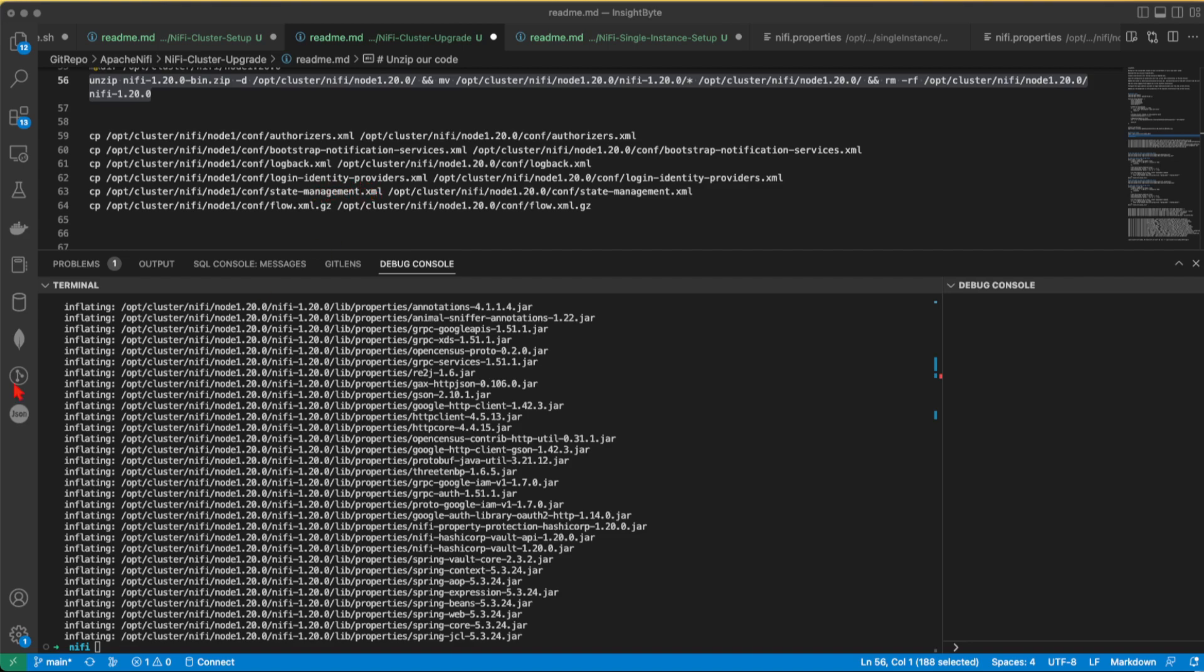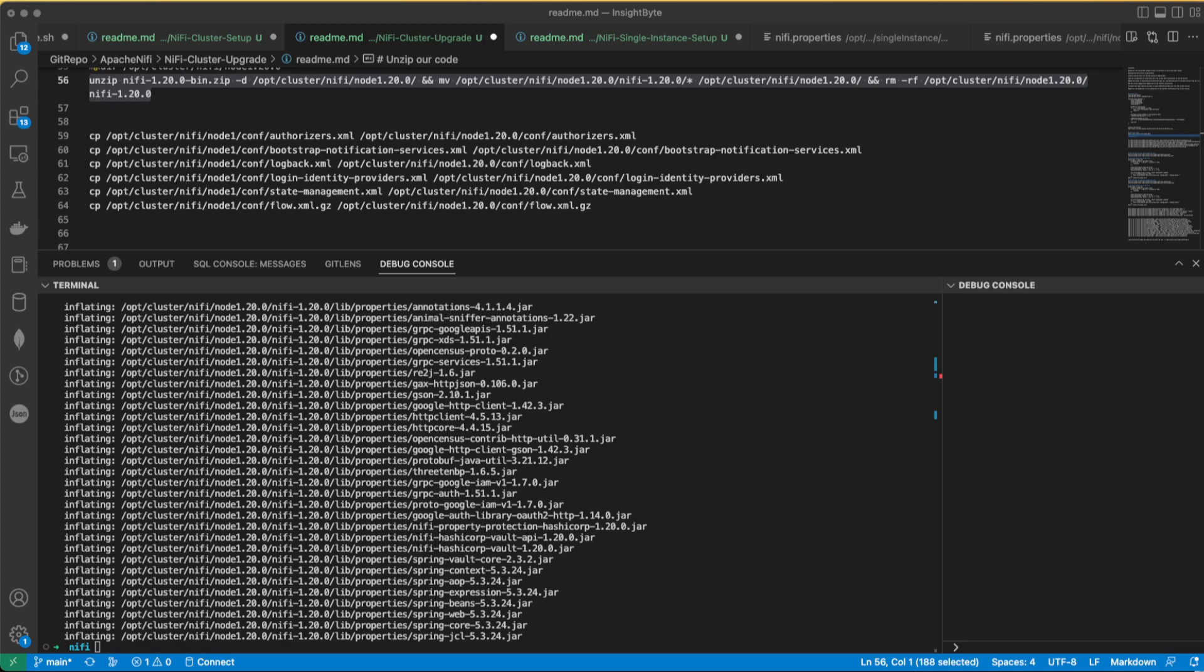The login identity provider, it's used to configure different ways in which user can be authenticated when using or logging into NiFi. Example is LDAP or OpenID Connect providers. The state management, it's used to configure the state management settings. It defines how the application state is managed and persistent, including data such as flow configuration, component status, and user information.